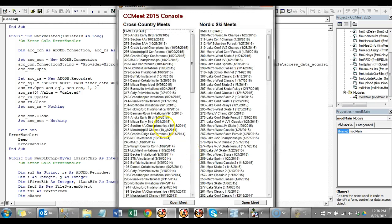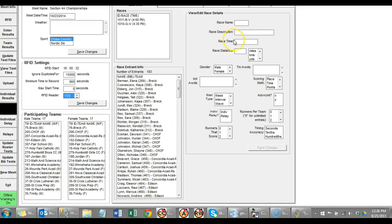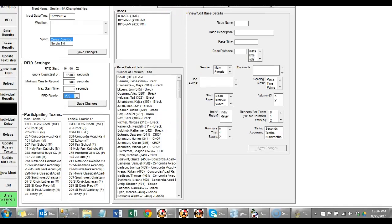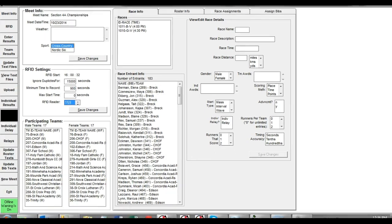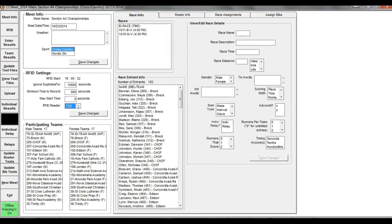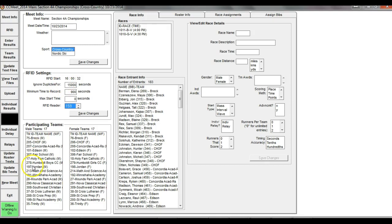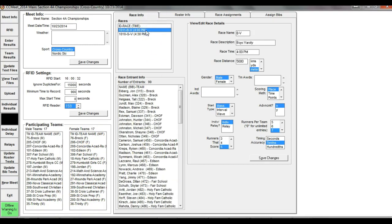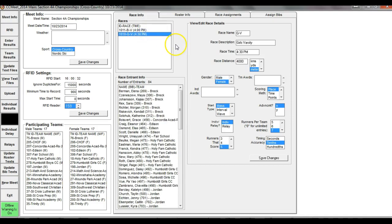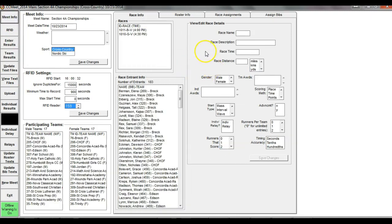Let's click an event we've already done and let's talk about primarily the Meet Info page. The Meet Info page has time, weather, which sport, that's huge, Cross Country Nordic Ski. We have 17 male teams and 17 female teams. They're listed there. You have races and you can see how many people are assigned to each race. 99 in the Boys Varsity, 84 in the Girls Varsity and again there's a total of 183.